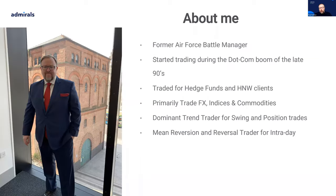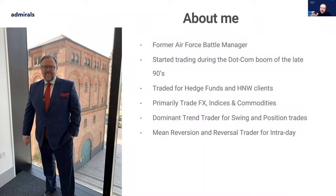For those of you who don't know me, my name's Paul. I've traded for many years — traded for myself, traded for funds, traded for individuals. Primarily I like to trade FX, indices, and commodities; they tend to be my preferred asset class. For my longer term trading I tend to be a trend trader, and for my very short intraday trading I tend to be a reversal trader.